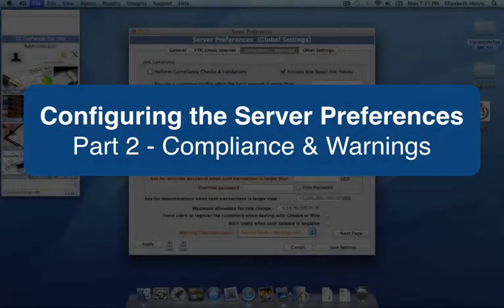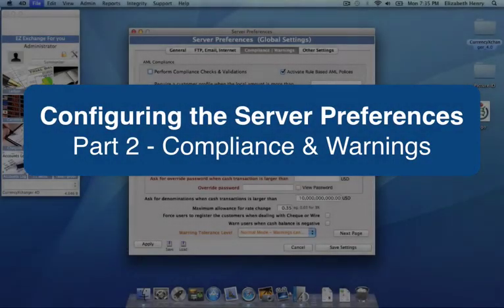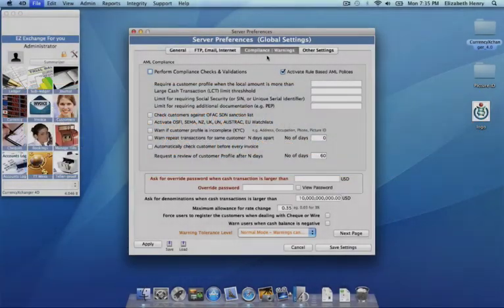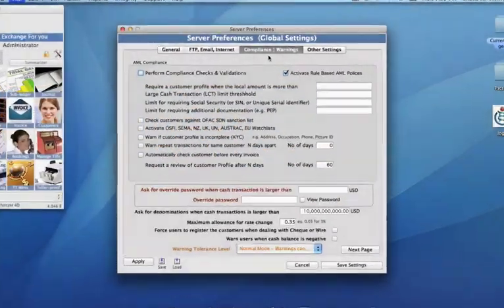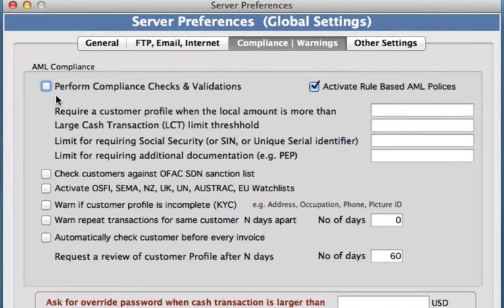Welcome to part two of our server preferences videos. In this video, I will take you through the compliance and warnings tab in our server preferences. Once you have opened your server preferences, we can go to this tab and apply our compliance checks and validations.